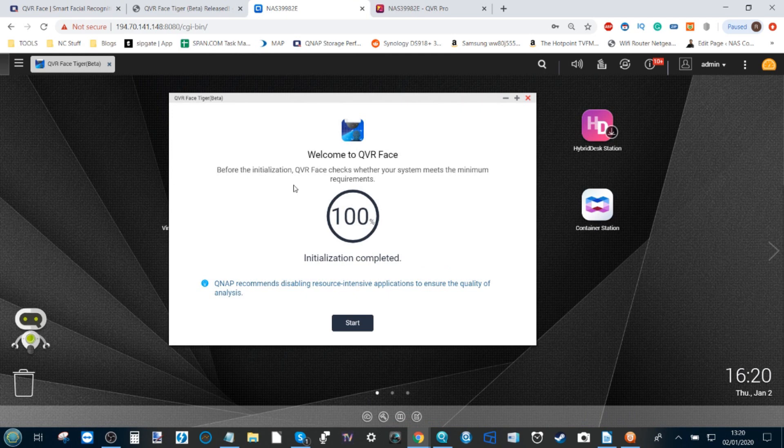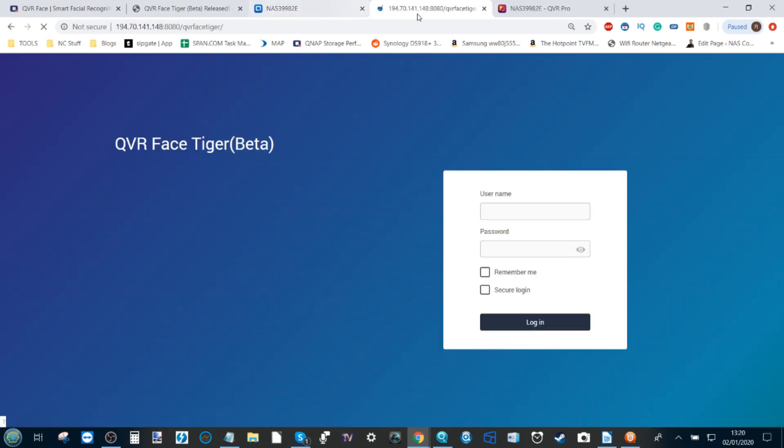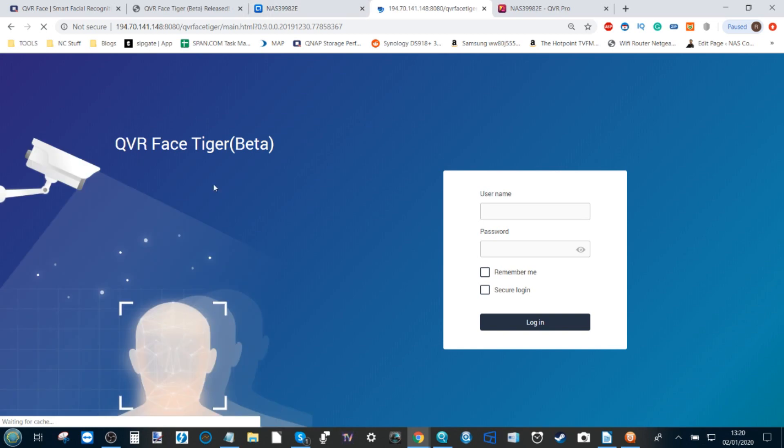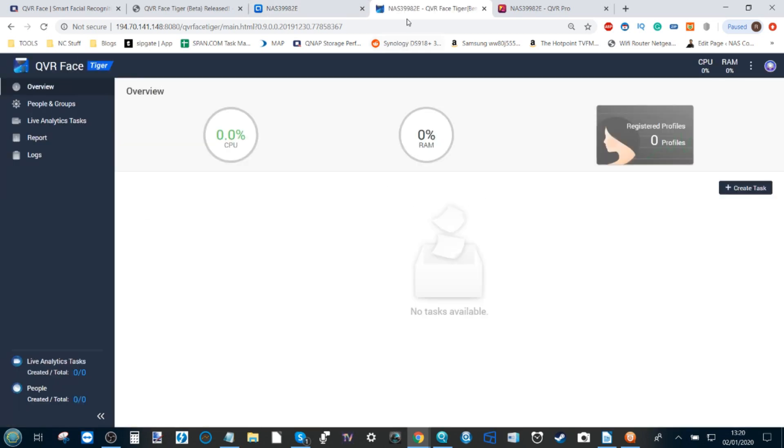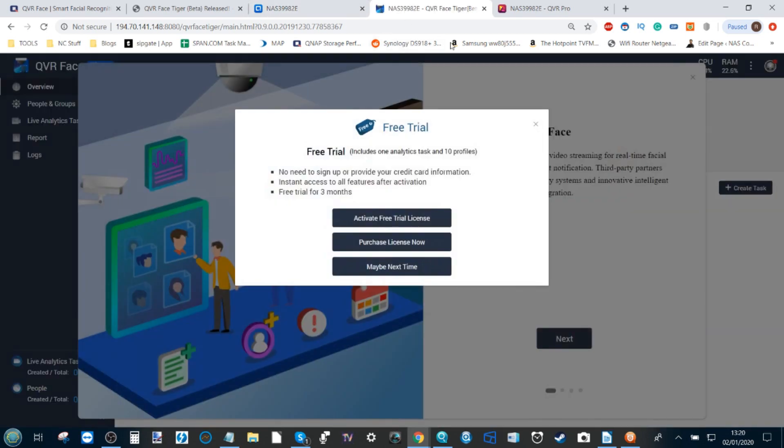Obviously, how much that is going to be utilizing of your system resources will make a big difference. As we can see, QVR Face is installed. Let's click Start and it's going to open this app for us. Here we have our own window for accessing QVR Face, and here we are at the free trial option.